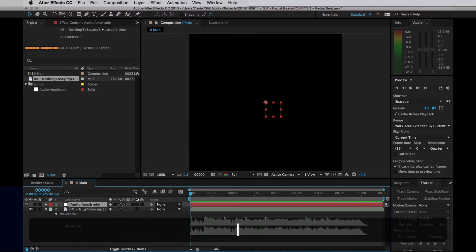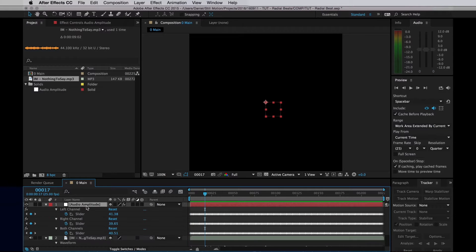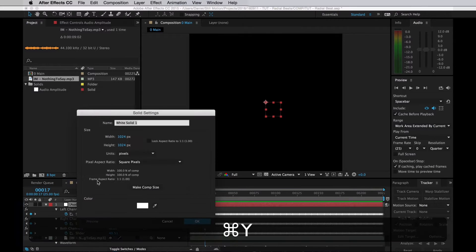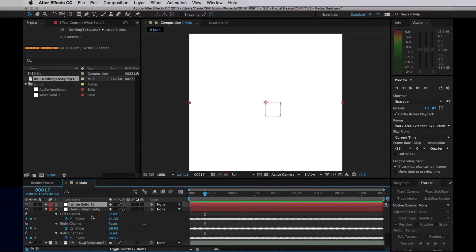So if I then select that and hit U, you can see that it converted the audio to keyframes. To convert that to color values, I'll create a white solid and go into the opacity.